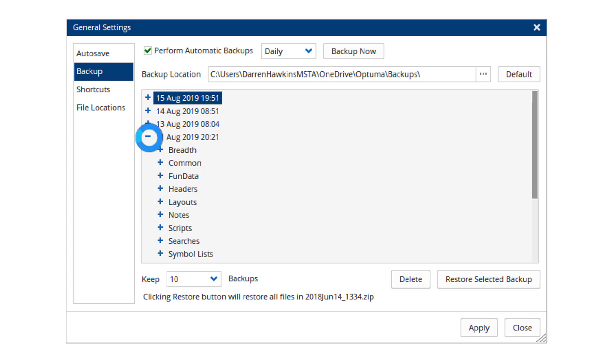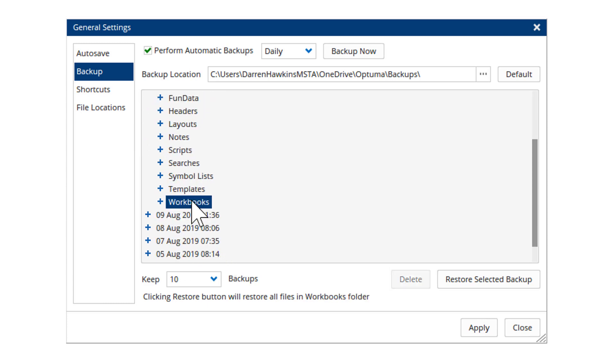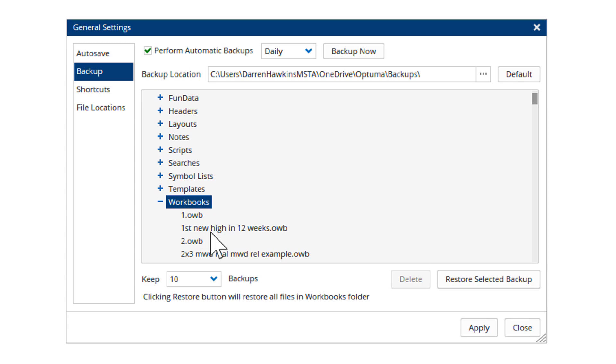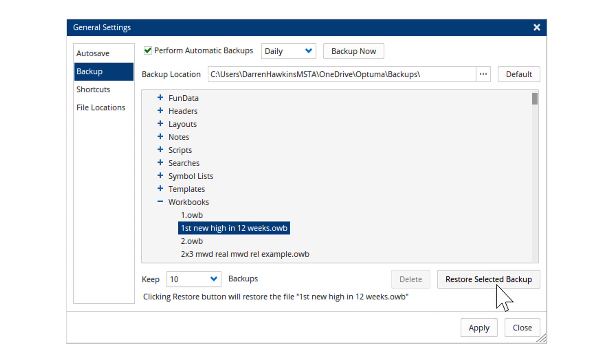For example, just click on a date, select a workbook folder and then the specific file that I want, and then I can restore from backup.